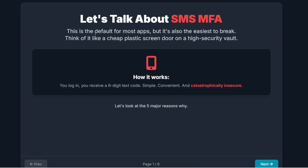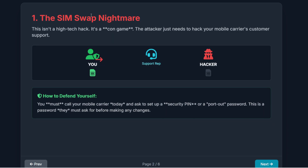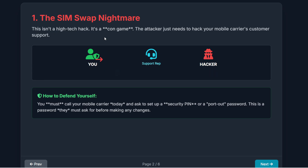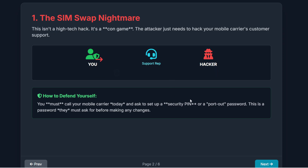So how does it work? You log in, you receive a text message with a six-digit code. It's simple, convenient, and unfortunately, catastrophically insecure. We have five major reasons why this 1970s technology has absolutely no place securing your modern bank account. The first reason — and this is the big one — is the SIM swap nightmare. An attacker doesn't even need to hack your phone. They call your mobile carrier, pretend to be you, use a little social engineering, and convince support to move your phone number to their SIM card. Once they have your number, they get all your future SMS codes — your email, your bank, your crypto. It could all be gone in minutes.